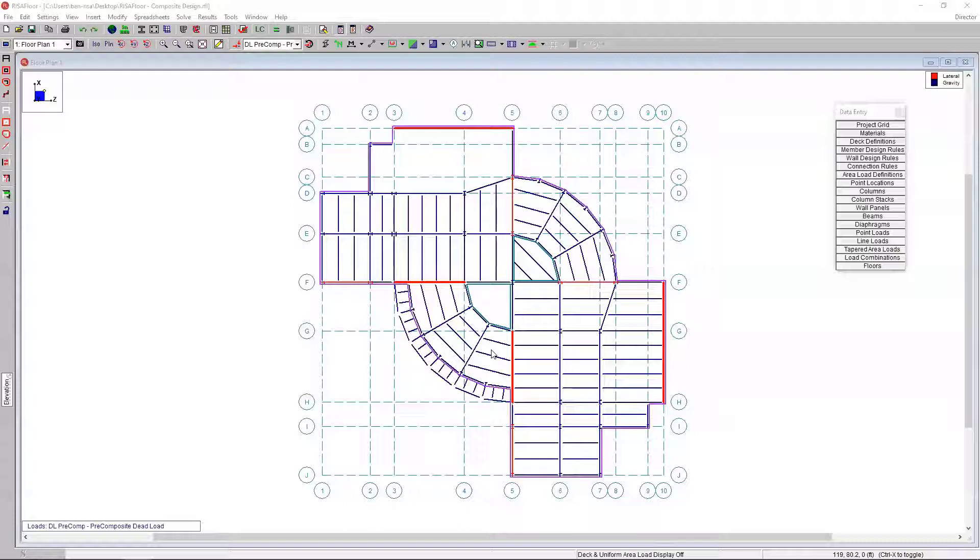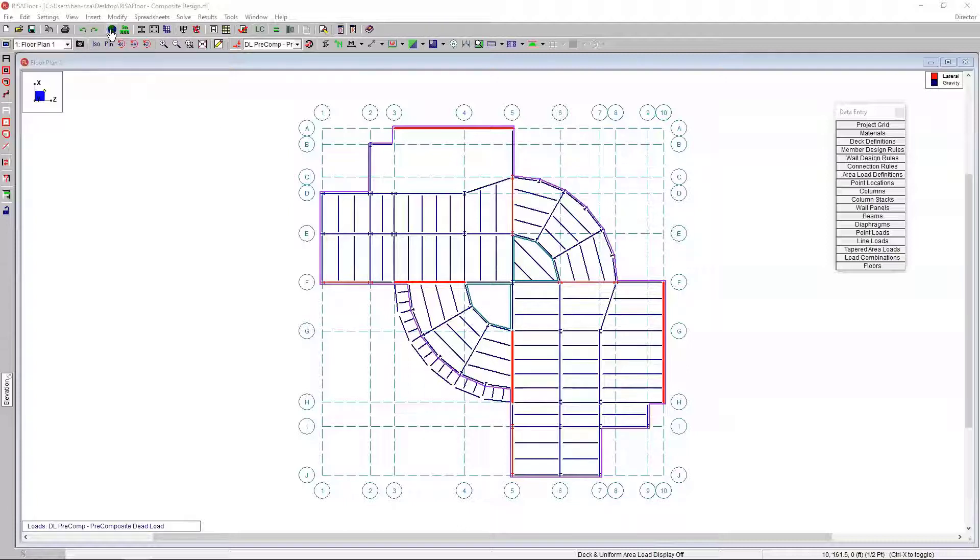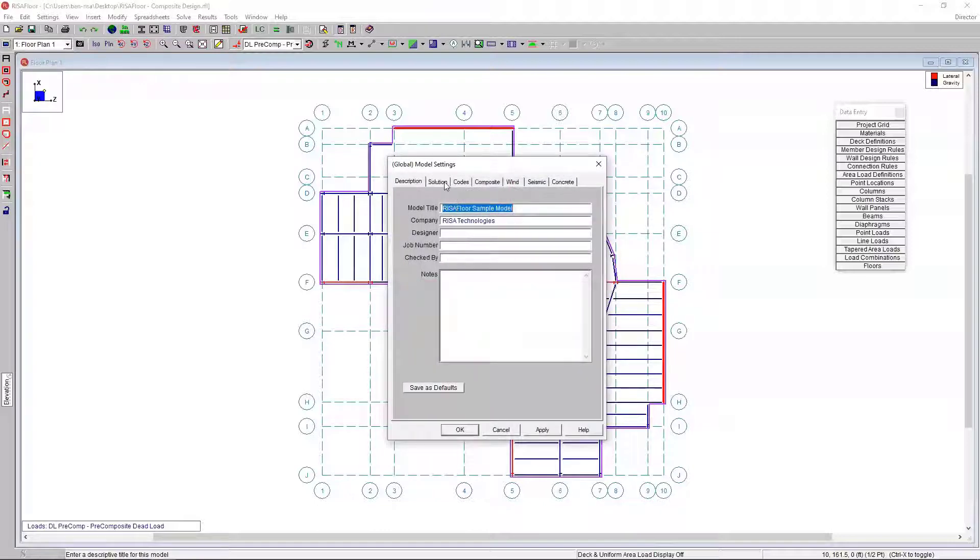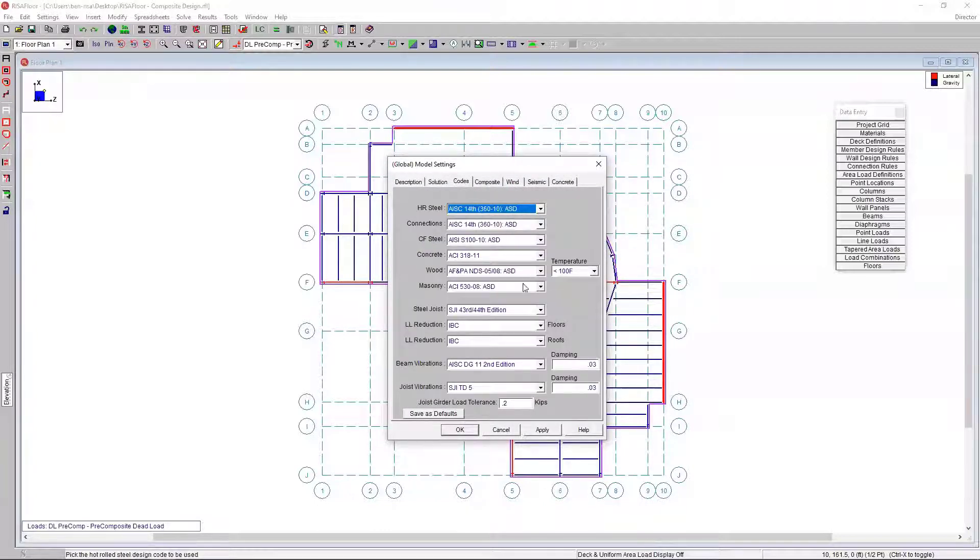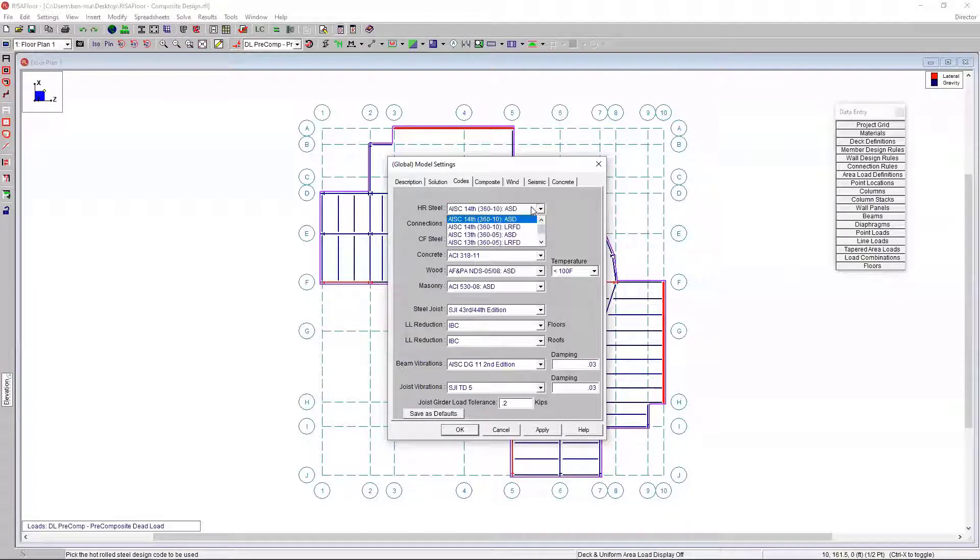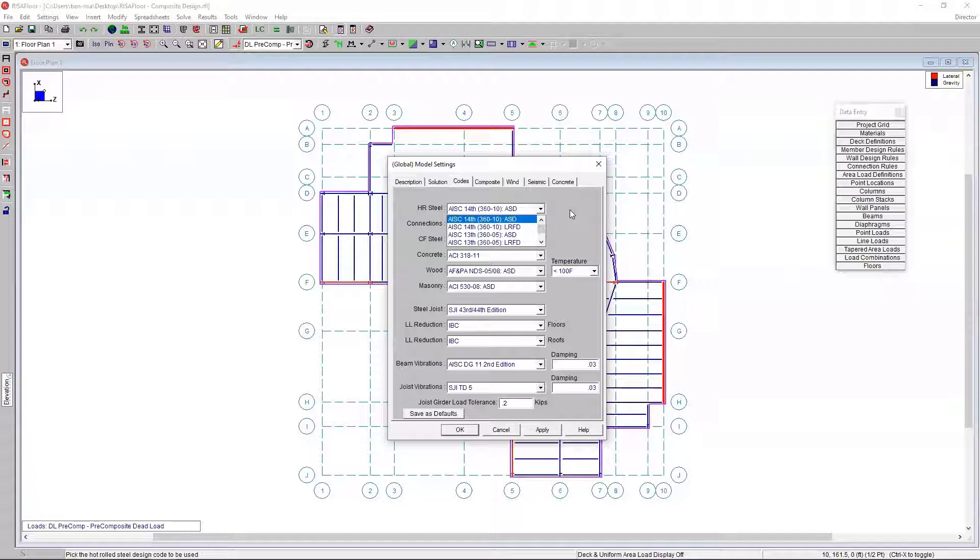The first thing I'm going to do before doing anything else is jump into our global model settings. Within our global model settings, the first thing we can look at are the codes that are applicable. We can choose the steel code that we're looking to do. I'm just going to stay in the 14th edition.